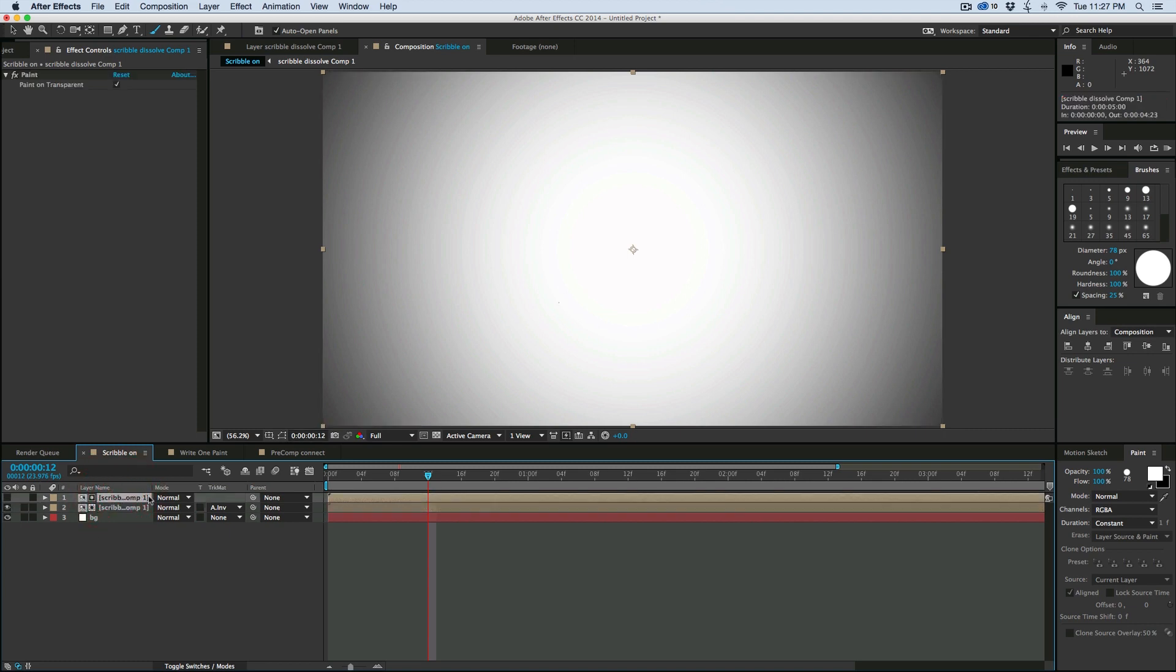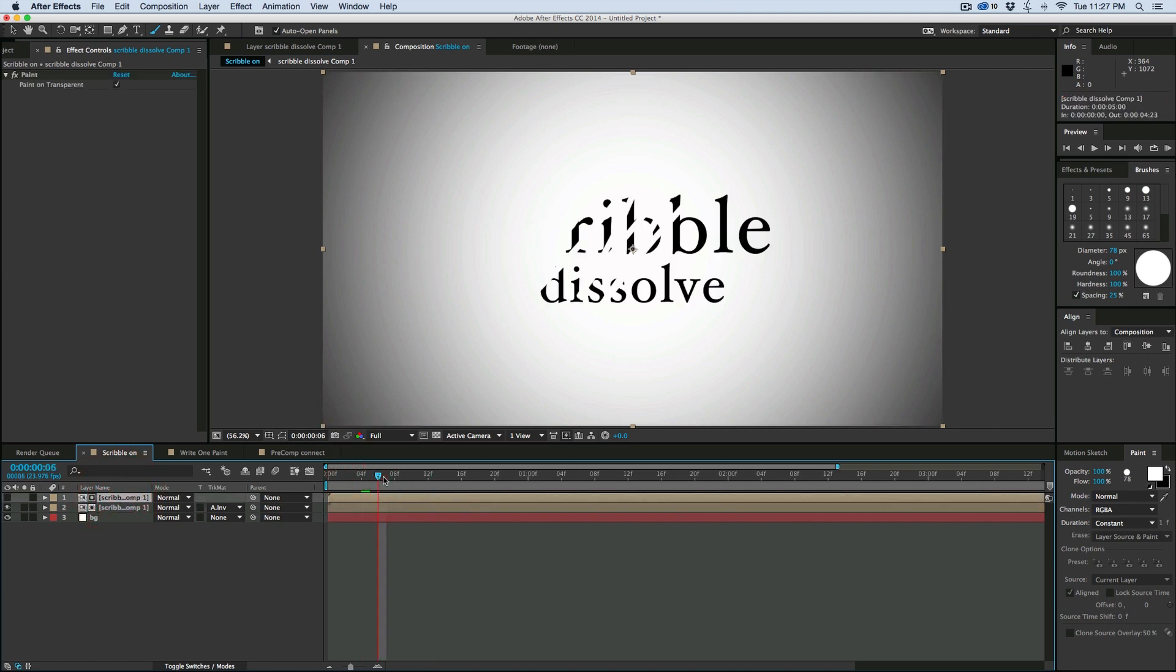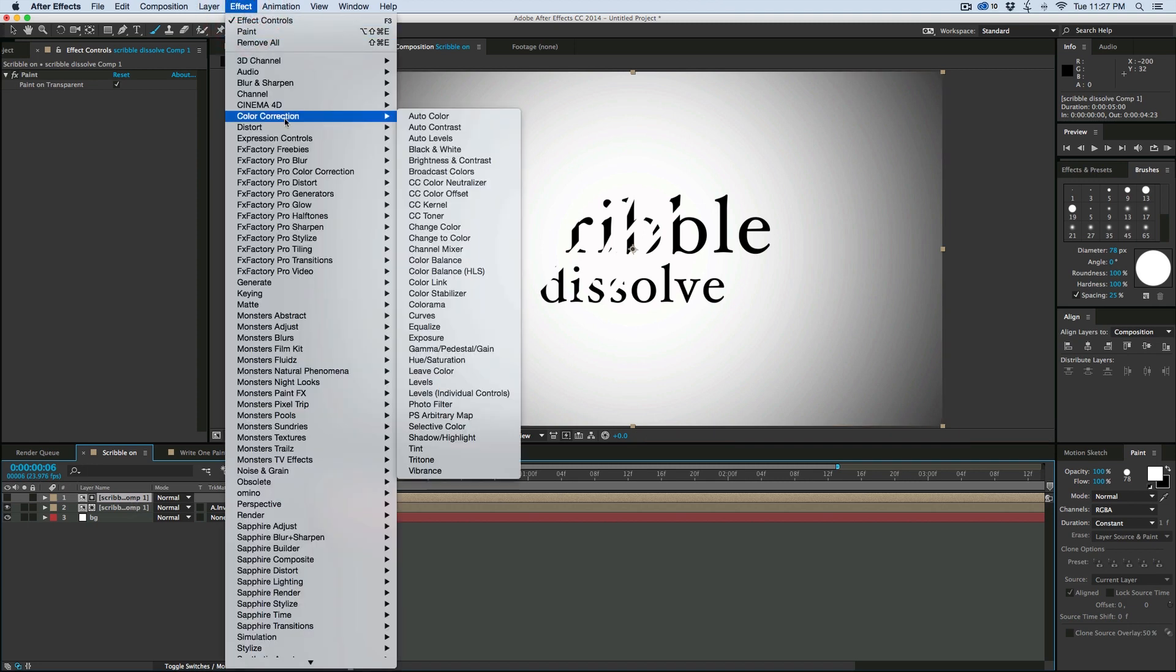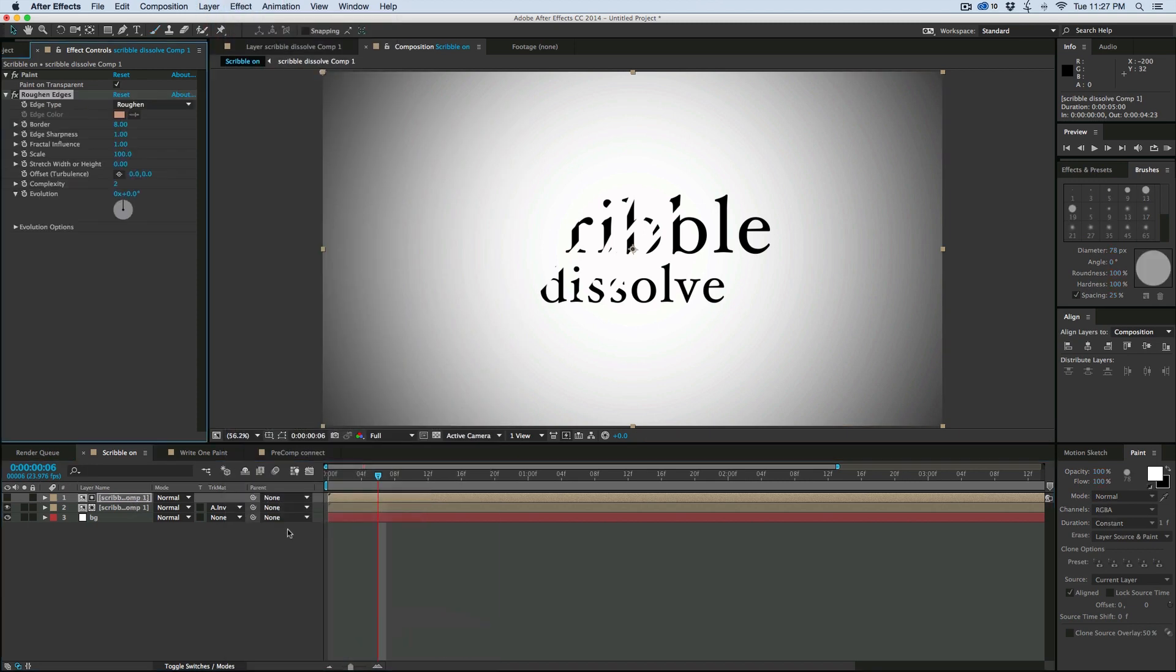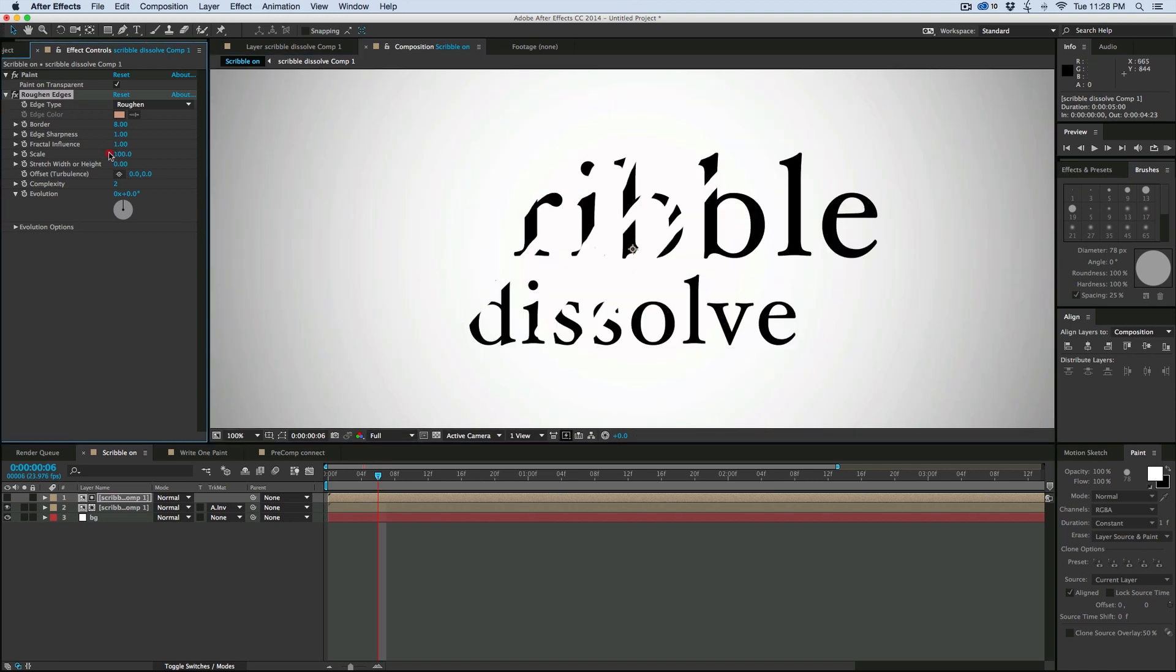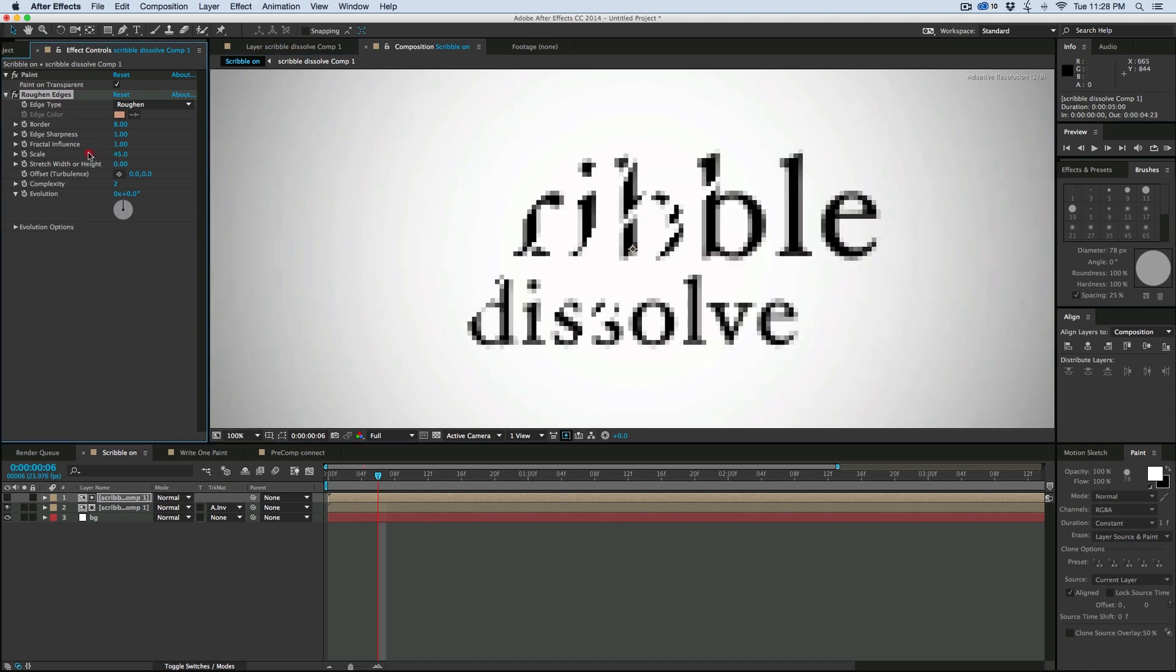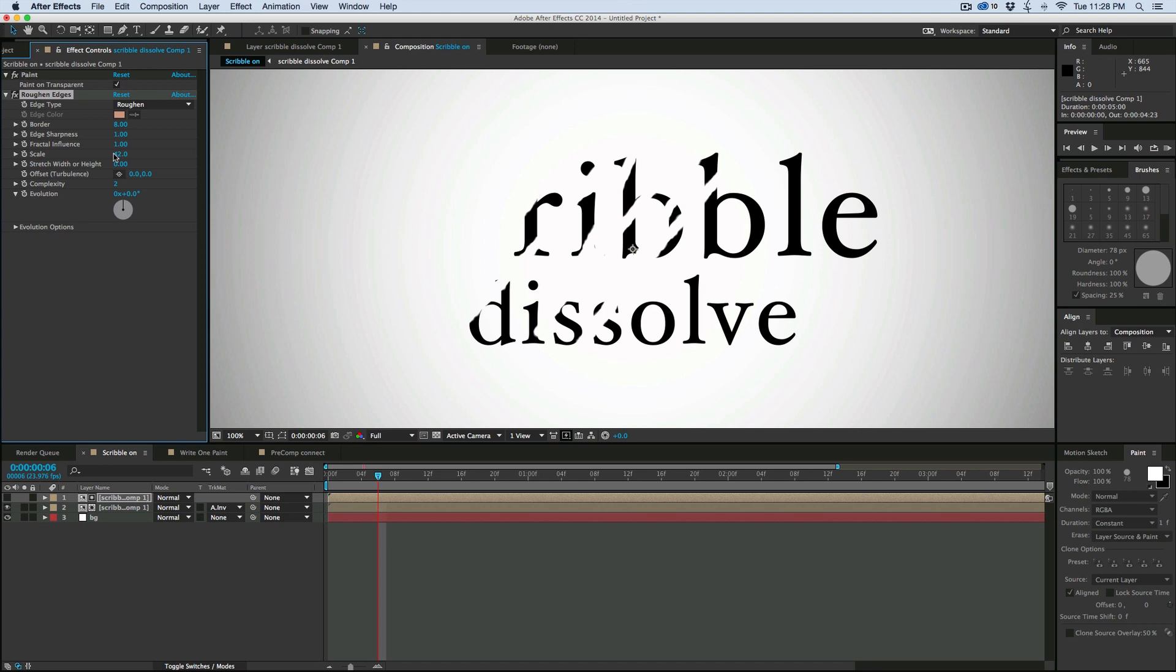Now, some fun things you can do. Let's put this right in the middle where we can see the scribblies. On this top layer that uses the track matte, go to effect, stylize, roughen edges. And let's zoom in so we can see this better. I like to bring the scale down and then the border bigger. So looking more like that.